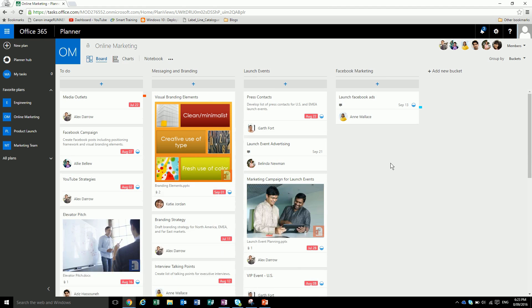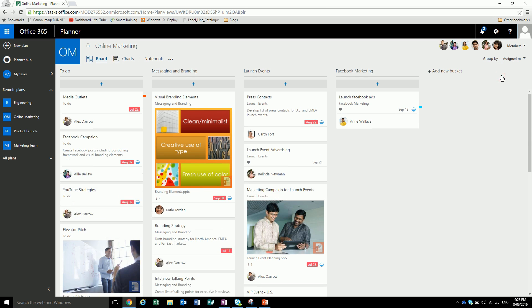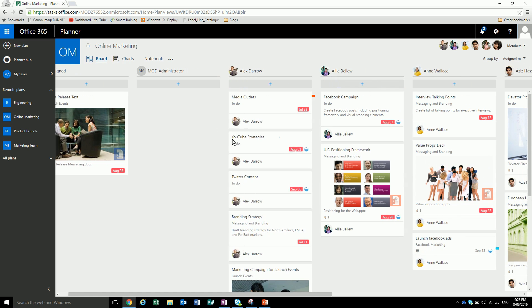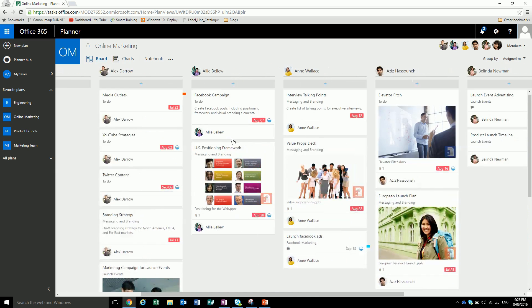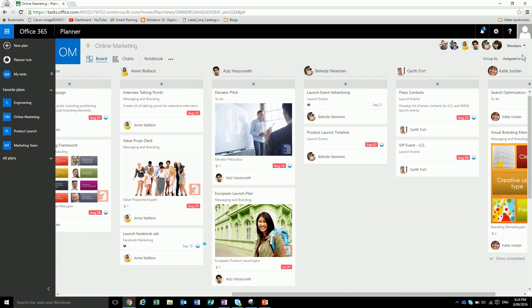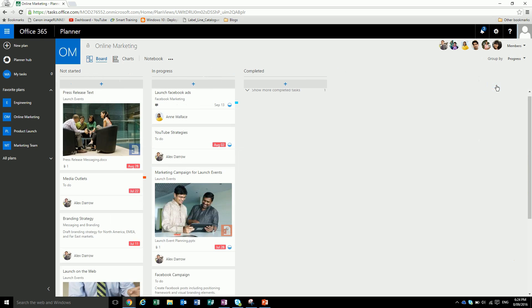We can also change the grouping. We can group it by who it's assigned to. Now we can see all the different people that have tasks. We can group it by where it's up to in its progression. So you can see not started, in progress and completed. So that's pretty simple.